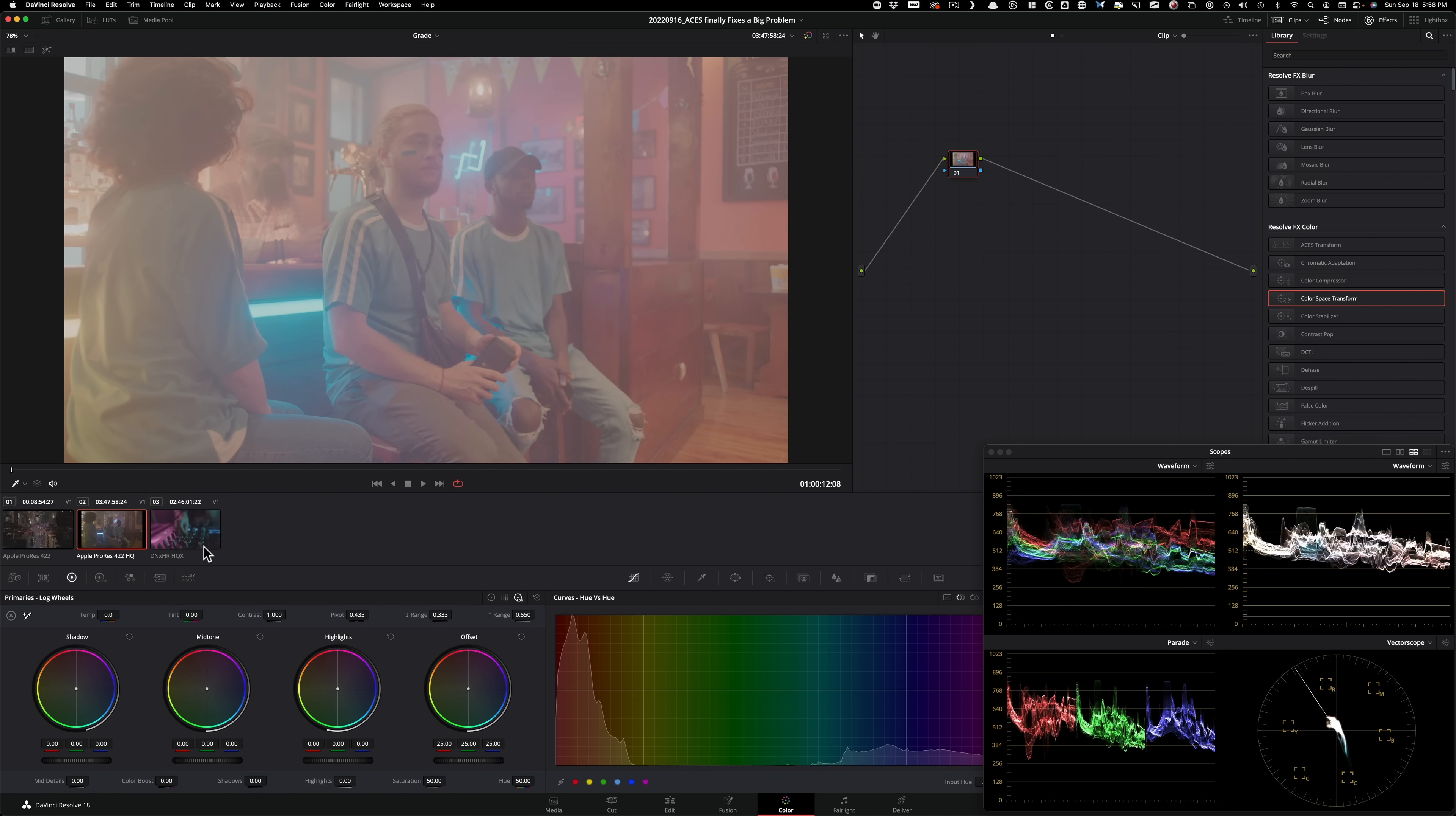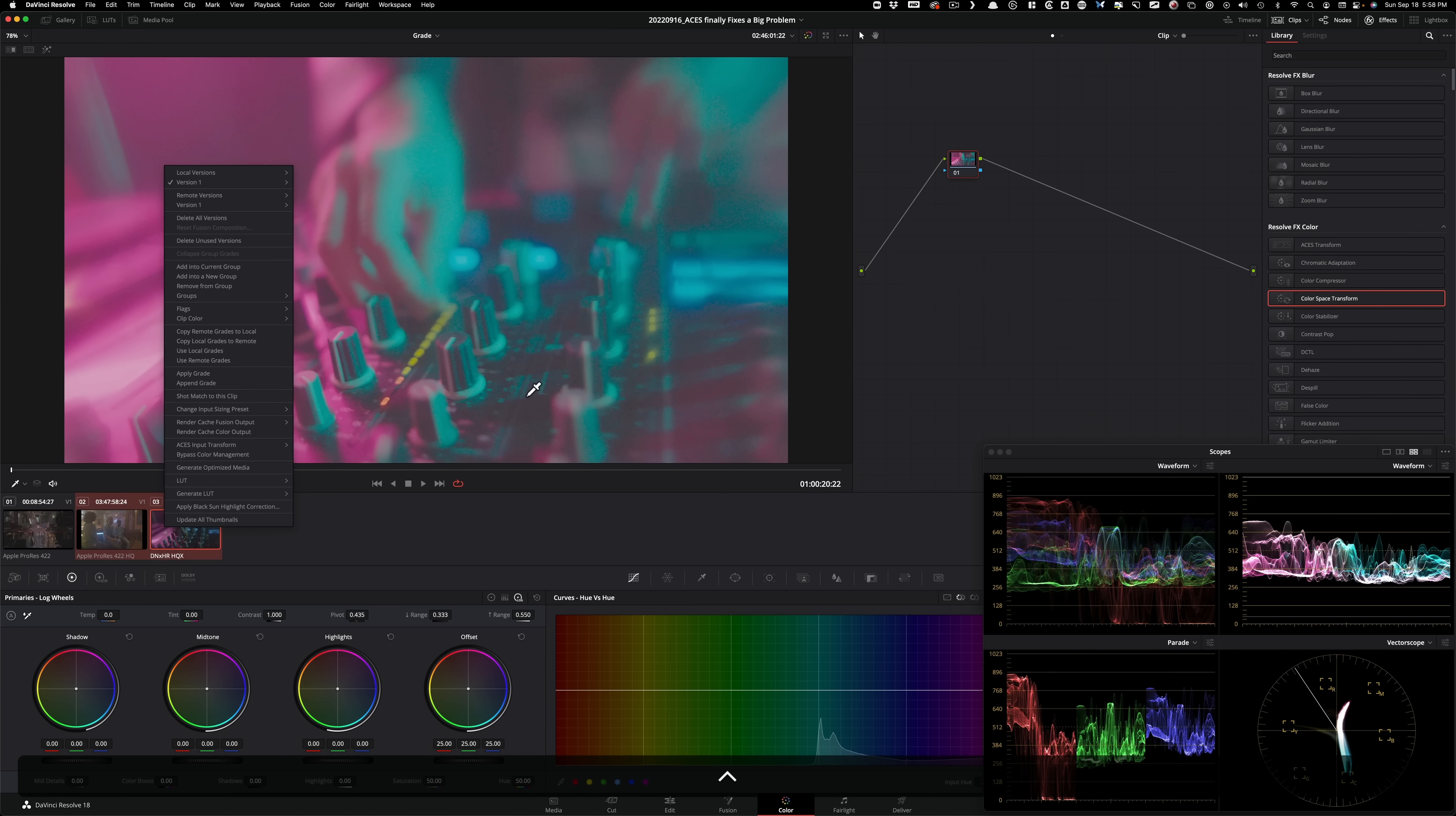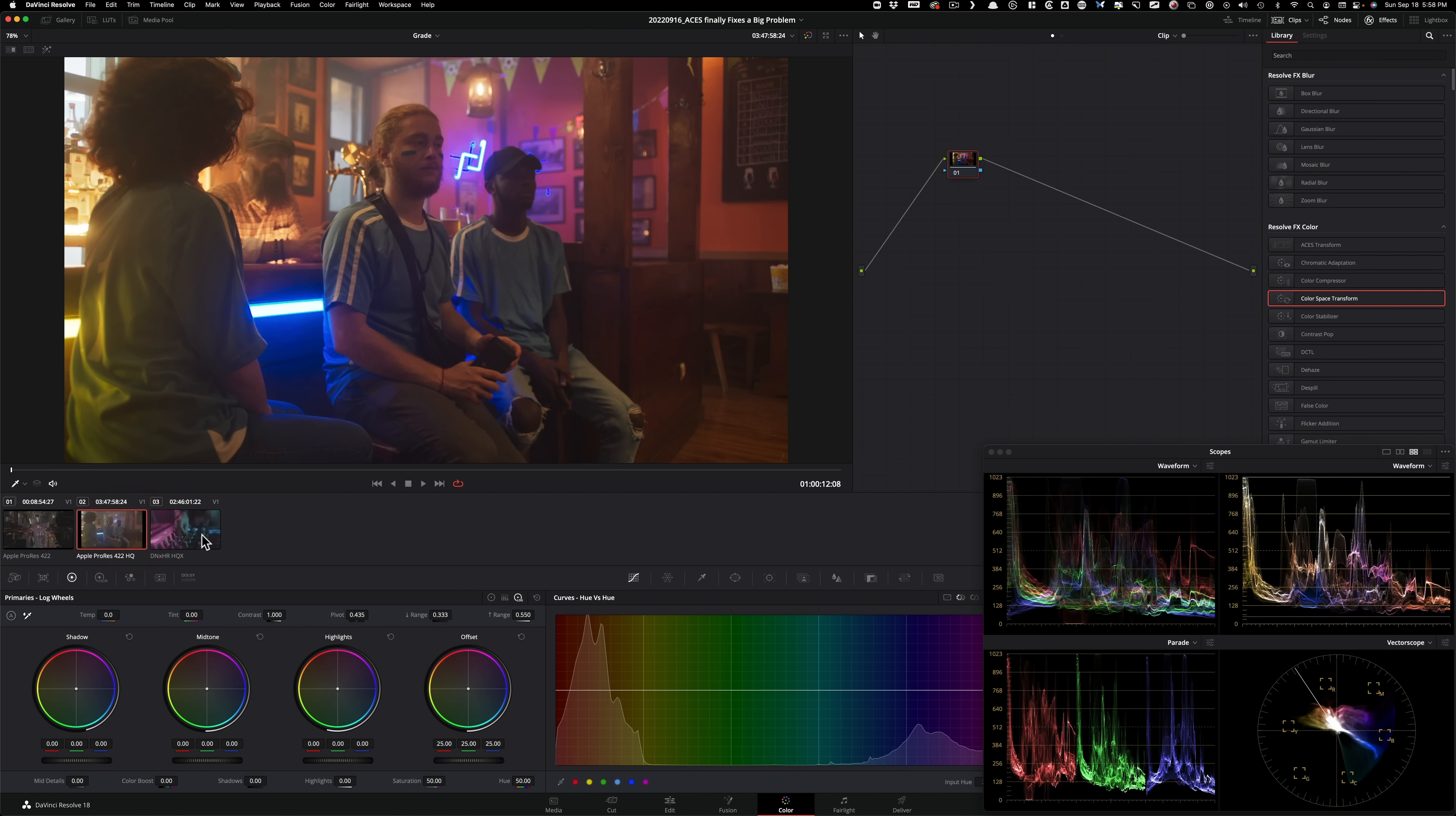And like I said, these two clips are from ARRI Alexa. So you have to do some legwork and figure out which cameras you're working with. So I'm going to click on these two. I'm going to right click. And under my ACES input transform, I'm going to go select ARRI LogC3. As soon as I do that, it's a proper conversion. But there you go.